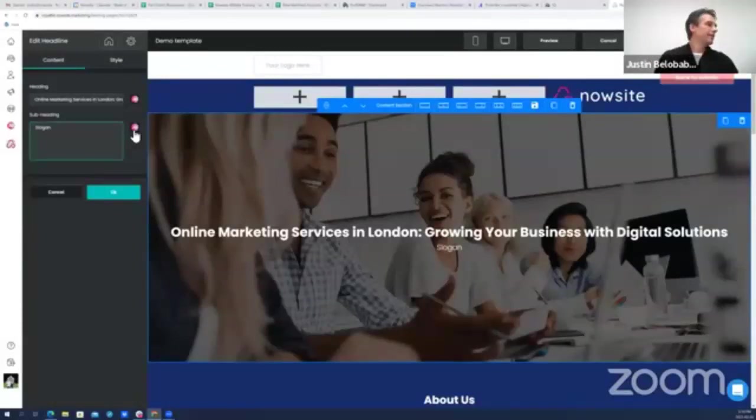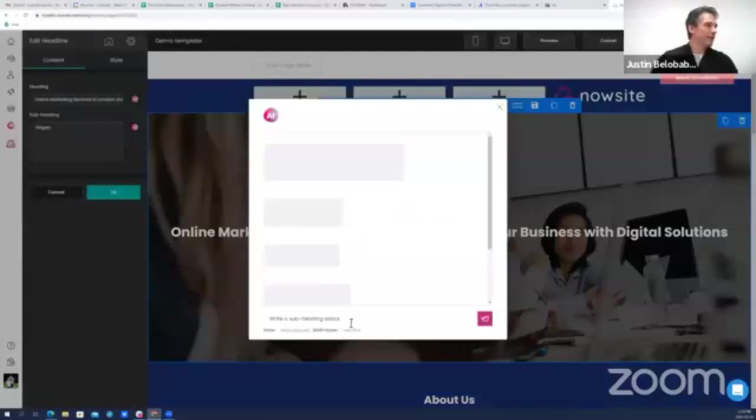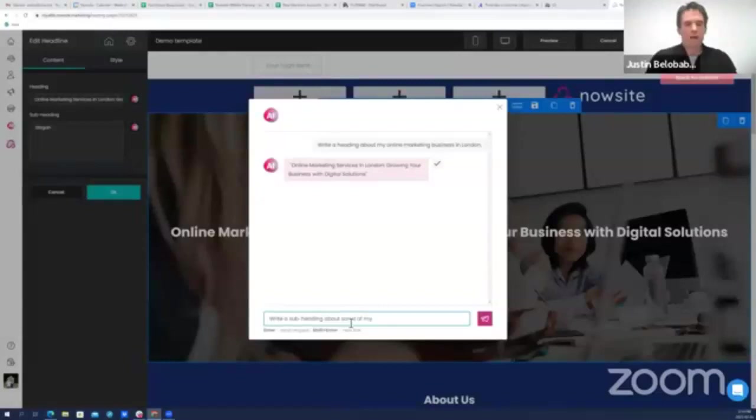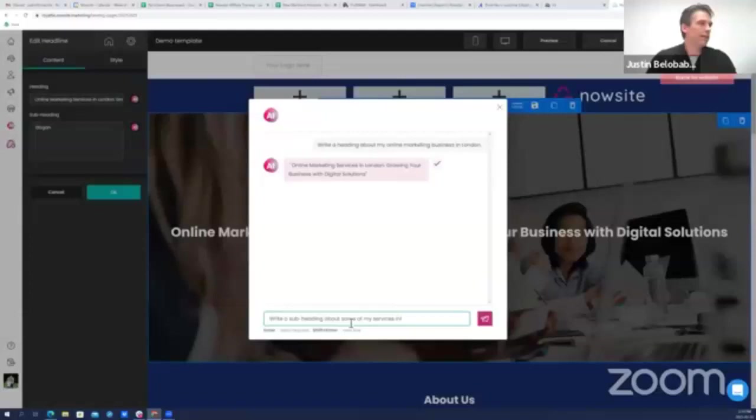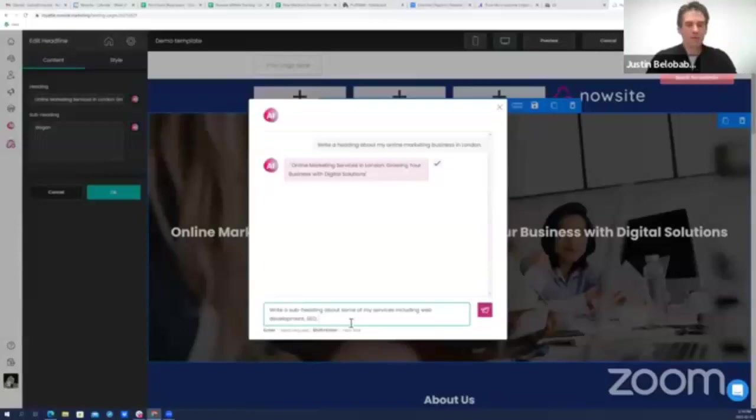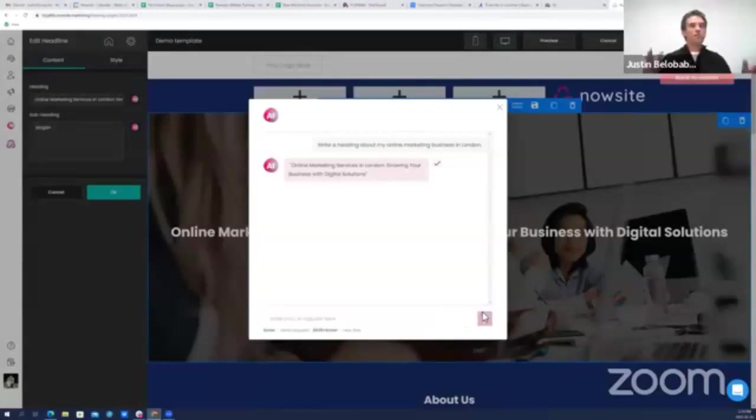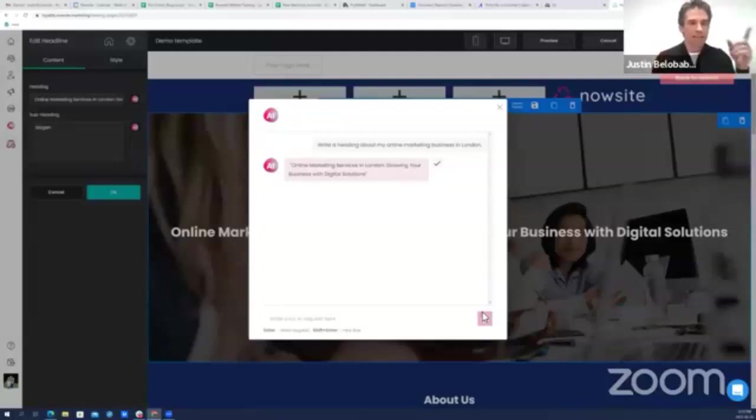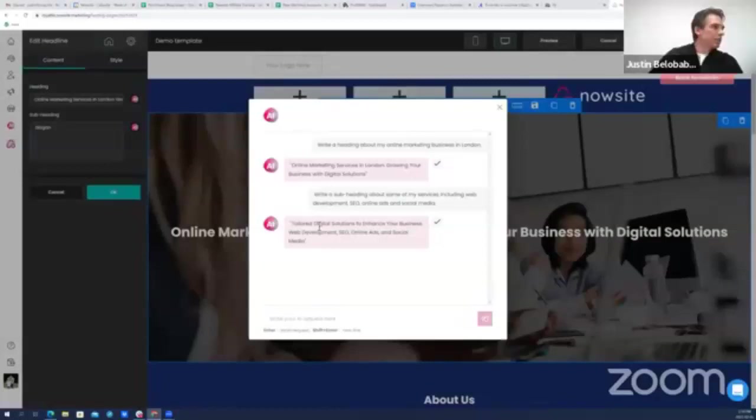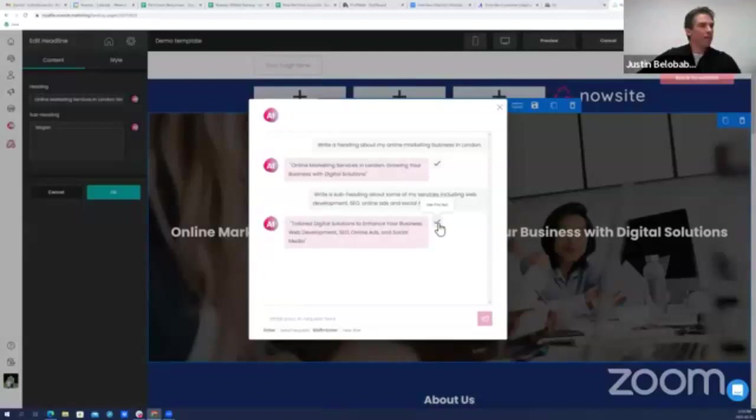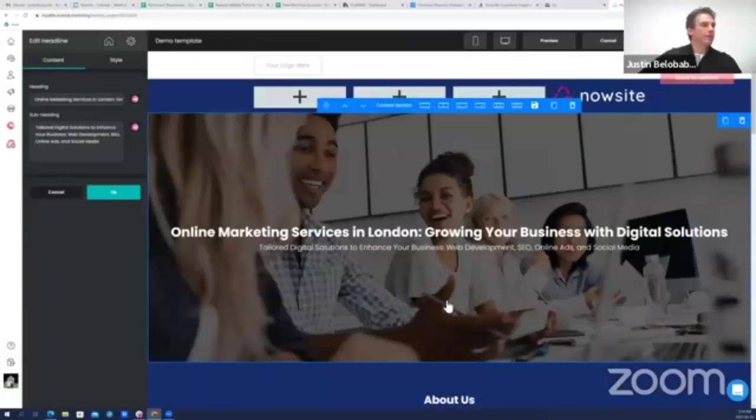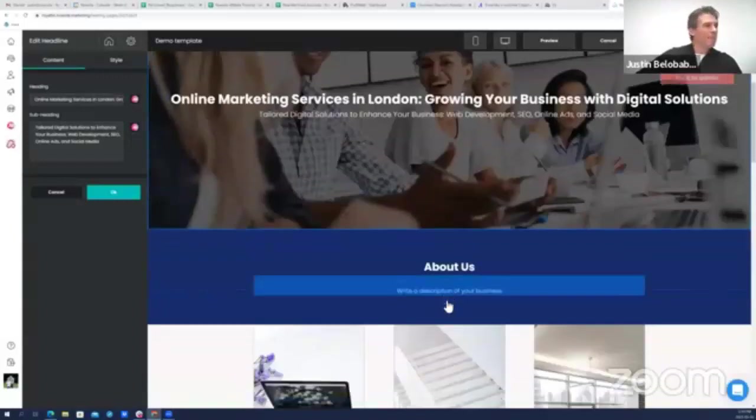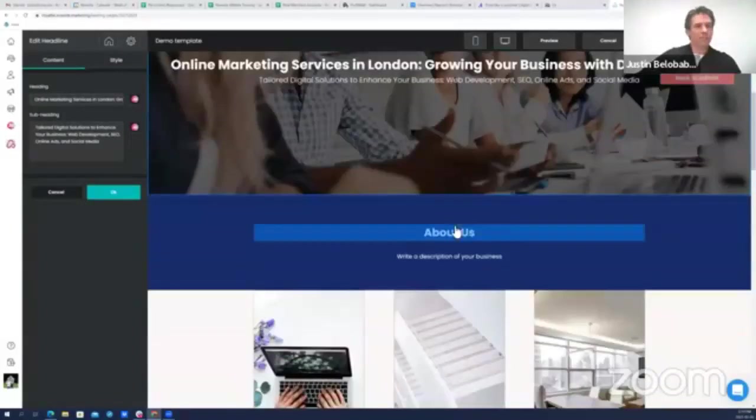Let's say I want a subheading. Write a subheading about some of my services including web development, SEO, online ads, and social media. And remember, it's the same chat so it remembers the context of what we're talking about on this website. Tailored digital solutions to enhance your business: web development, SEO, online ads, and social media. Perfect.